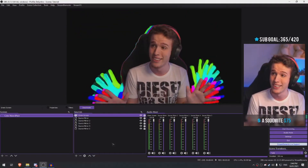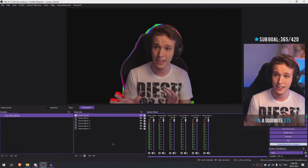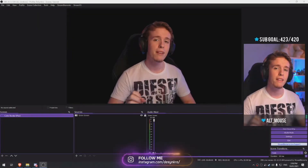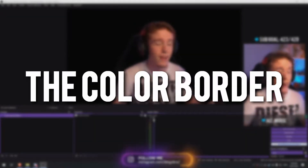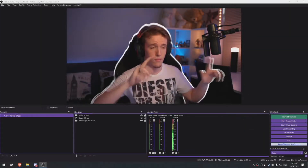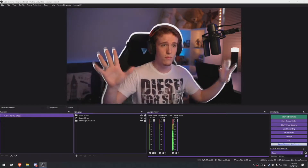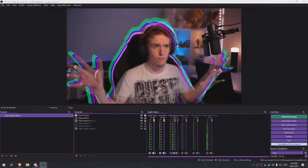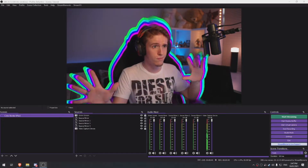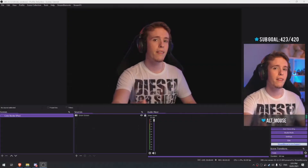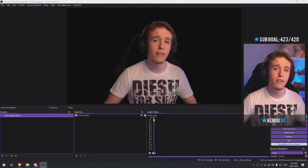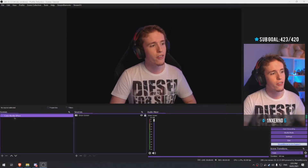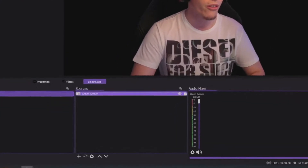Whenever you move, you have a wave of colors following you every single time — that's the Color Wave. It's a very awesome little effect. The next effect is called the Color Border effect. You can do a simple border, like just a white border around your entire green screen, or go more complex with a bunch of colors. This also uses source mirrors.